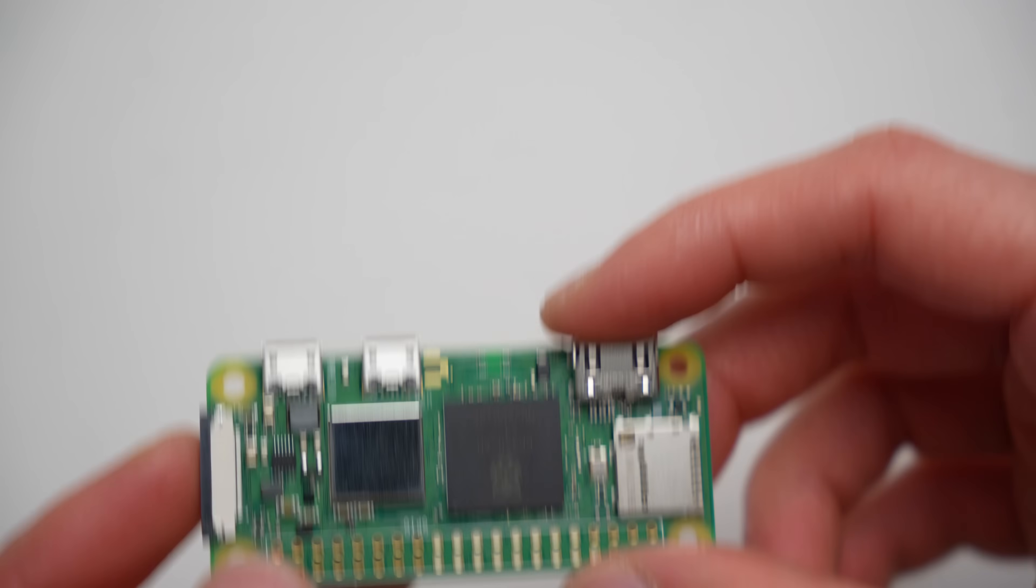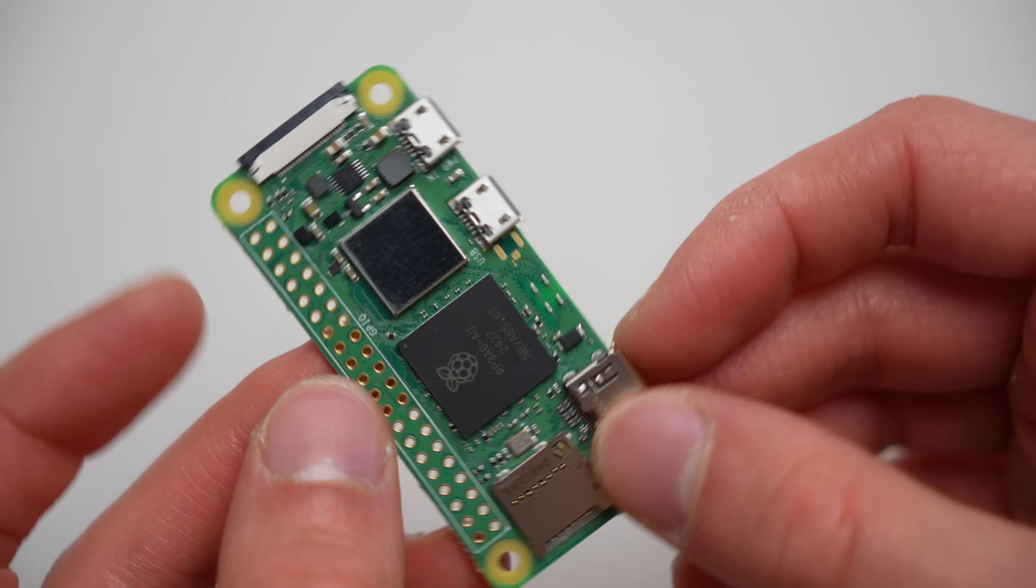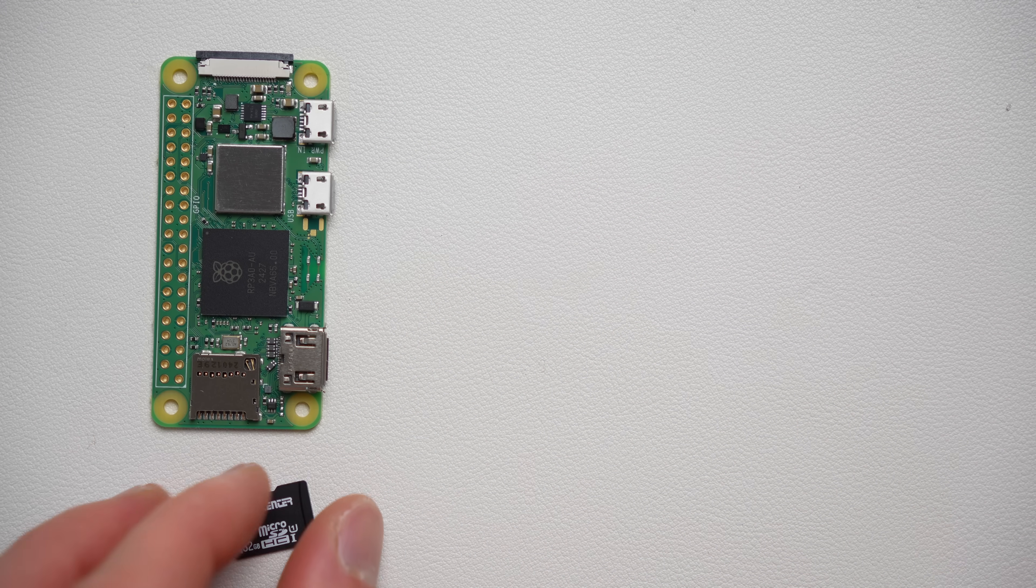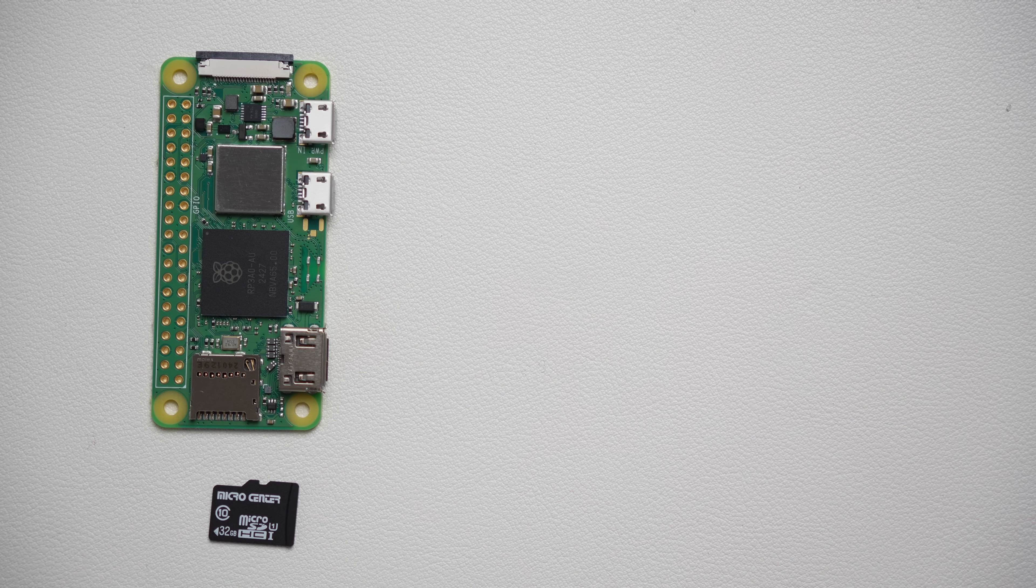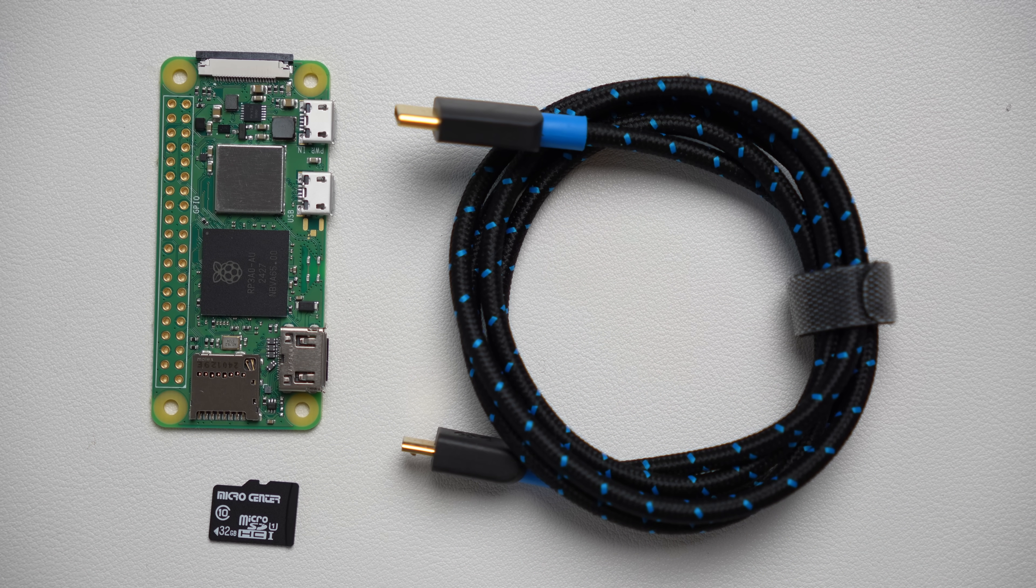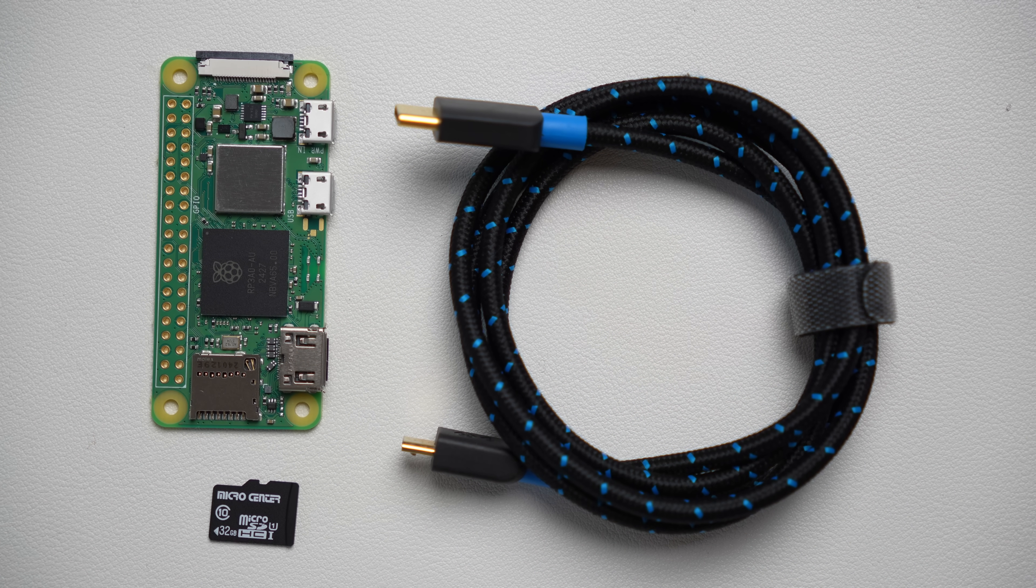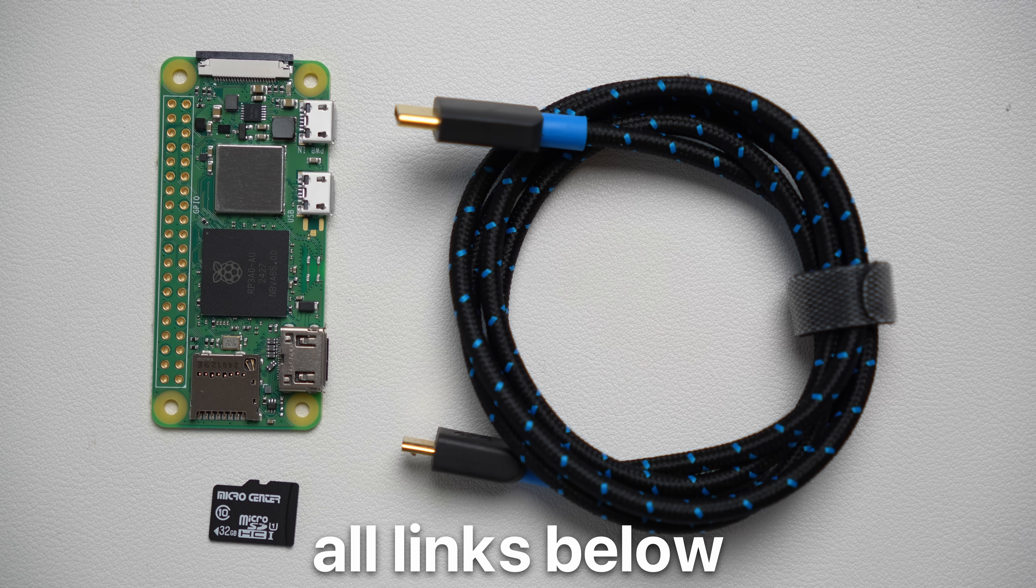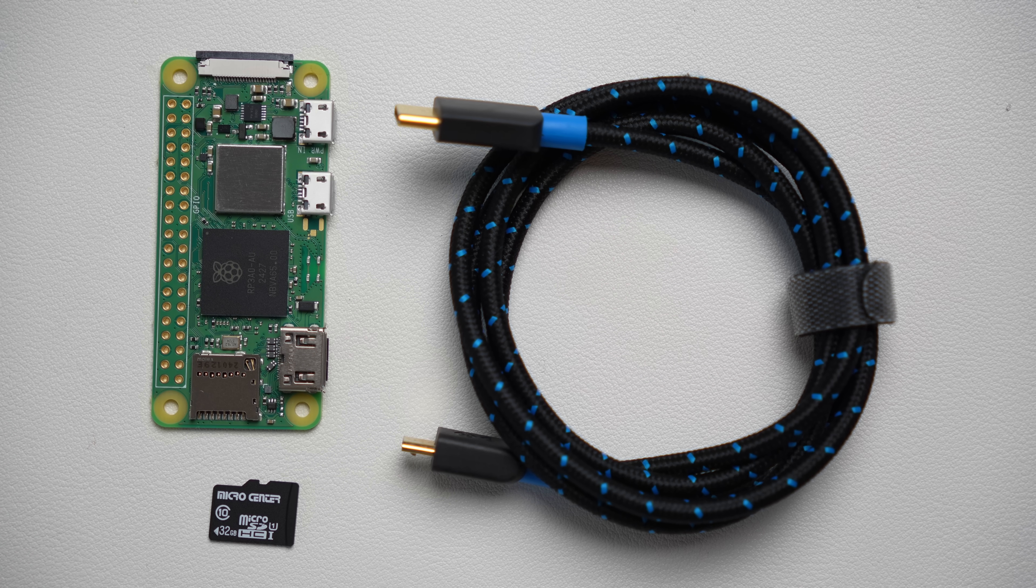First, here's everything you're going to need. A Pi Zero 2W, microSD card, and a microUSB power cable or power supply. I've got links to everything down in the description below.